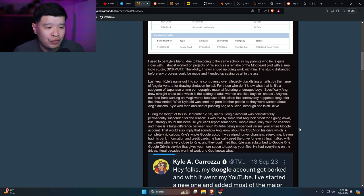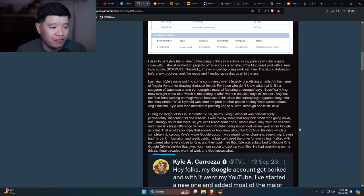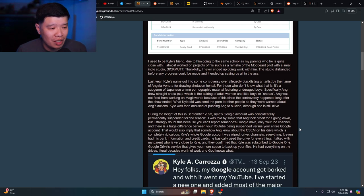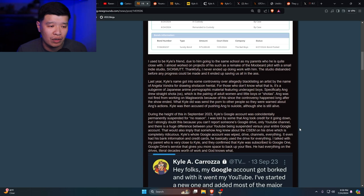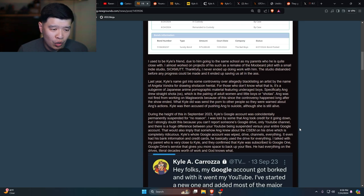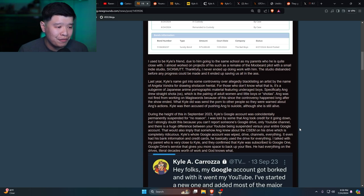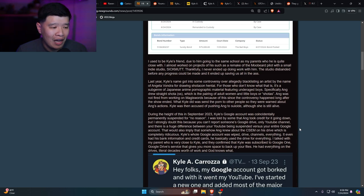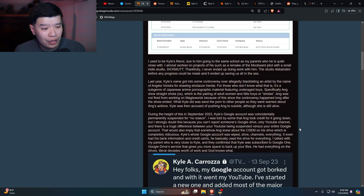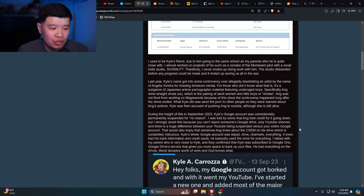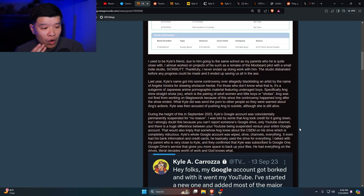Last year, Kyle's name got into controversy over allegedly blacklisting an artist by the name of Angela Vondra for drawing shotacon hentai. For those who don't know what that is, it's a subgenre in Japanese anime pornographic material featuring underage boys. Angela drew straight shotas, which is pairing an adult woman with little boys. What Kyle did was send the porn to other people so they were warned about Angela's actions. Kyle was then accused of pushing Angela to suicide, although she's still alive. This guy's insane.